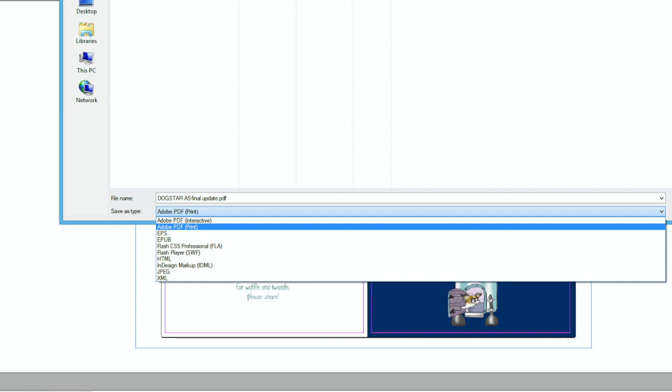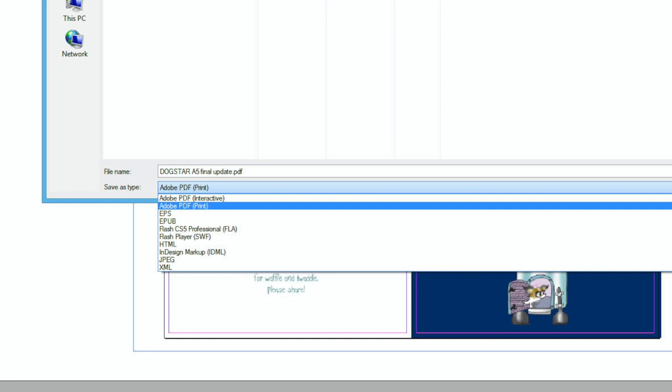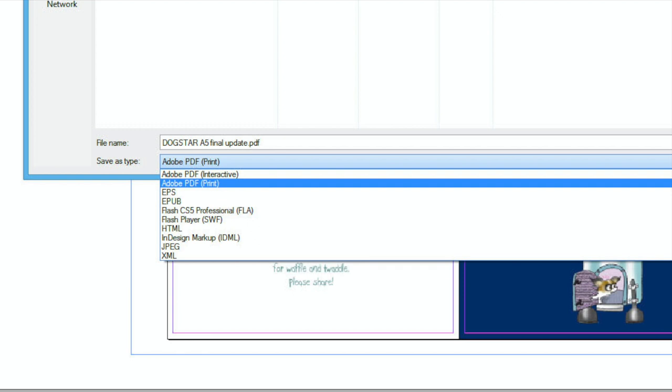If you are making an eBook, I usually use EPUB, so you can use that one unless you have been advised differently. However, I'm sending this one off to print, so I choose PDF Print. Press Save and you'll go to this page.